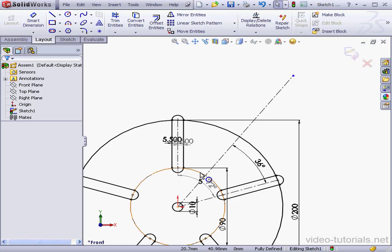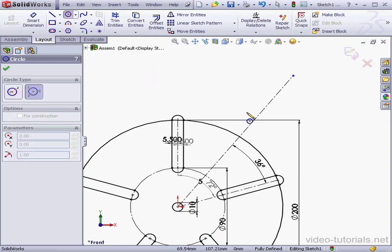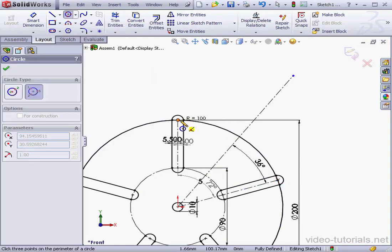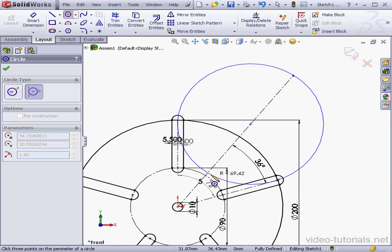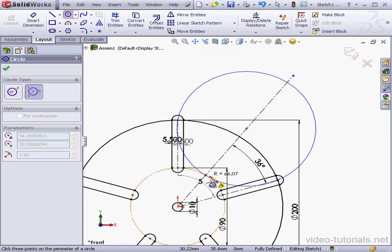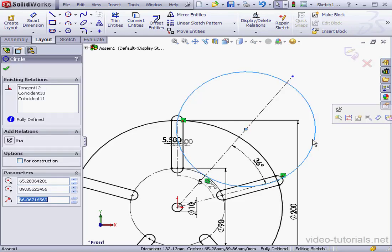To figure out the center of the crank, let's use a three-point circle. Let me place my first point here, second point, and the third point is going to be tangent to this circle. Now we've got the center of the crank.